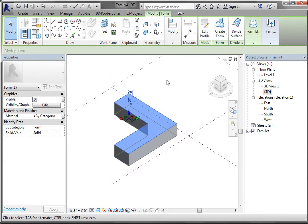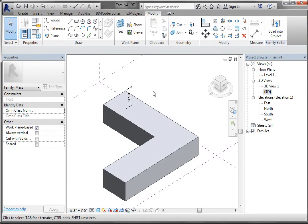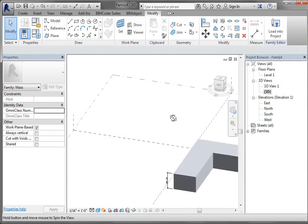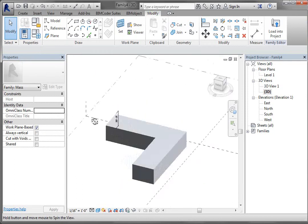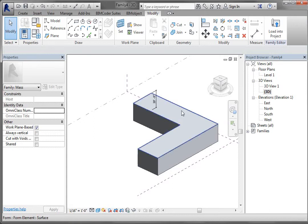I'm going to make that dimension permanent by selecting the dimension icon right there. Now it will show up even if I'm not selected on the object. The next thing I want to do is move each of these edges up so I make a butterfly roof with the valley right here at the elbow.